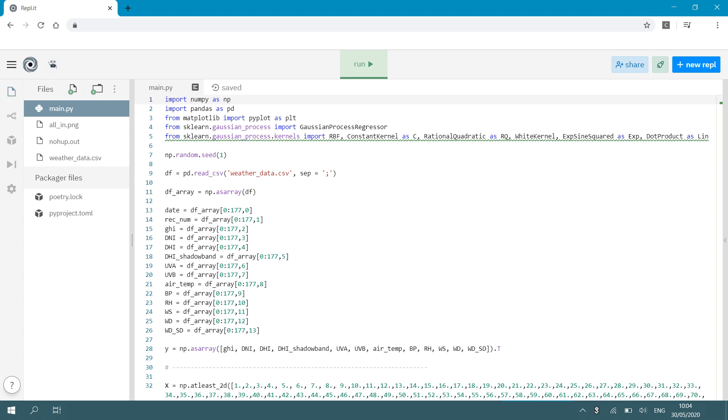Then in this video I'm going to do an example. So what I'm going to do is I'm going to interpolate weather data. I'm going to train my Gaussian process regressor on weather data and then I'm going to attempt to make an interpolation of the global horizontal irradiance which is basically the solar radiation that is in this data file. I want to interpolate that and for that interpolation I need to train my Gaussian process regression on a whole set of weather parameters.